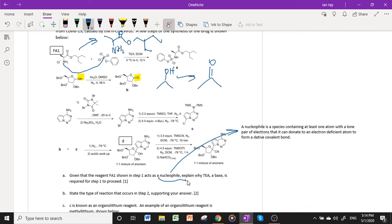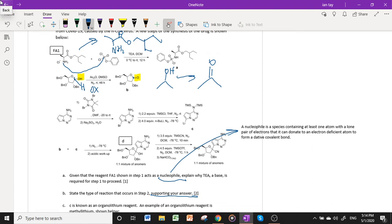To support our answer and prove that oxidation has occurred, we show that there is an increase in the oxidation state of the carbon atom undergoing this transformation. This carbon atom is bonded to two oxygen atoms, one hydrogen atom, and one carbon atom, giving an oxidation state of +1. After the reaction, the carbon is bonded to one carbon atom and three oxygen atoms, giving an oxidation state of +3. The increase in oxidation state confirms that the carbon has been oxidized.